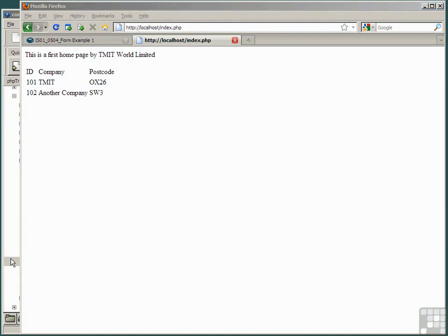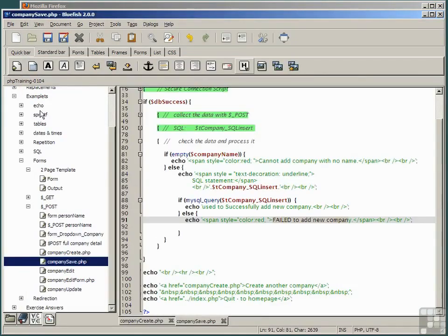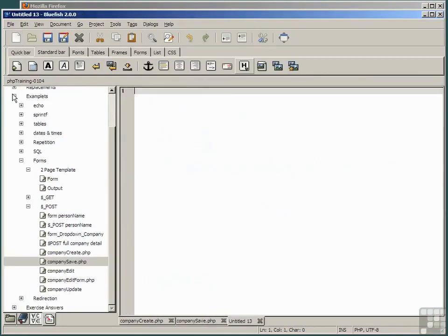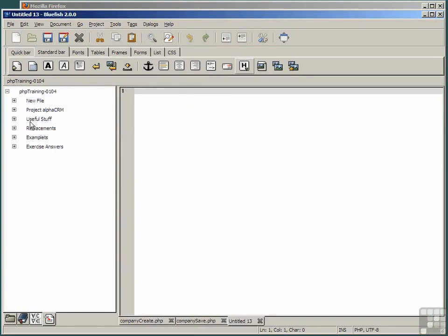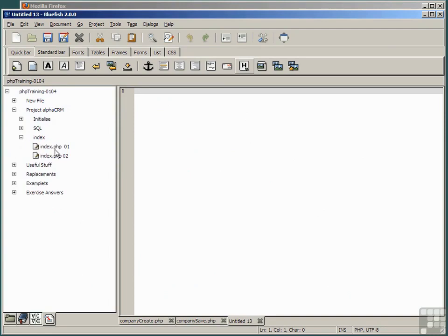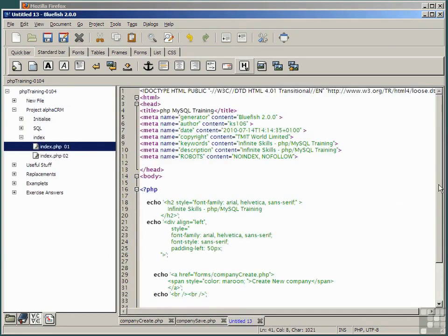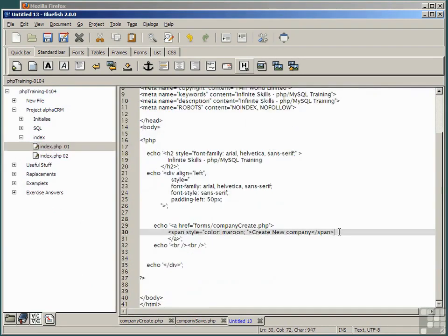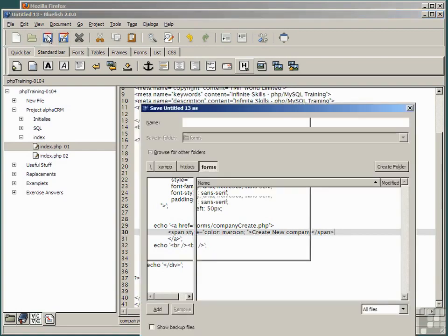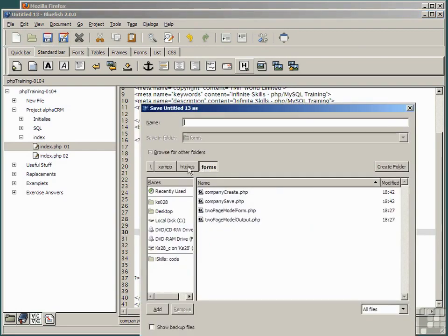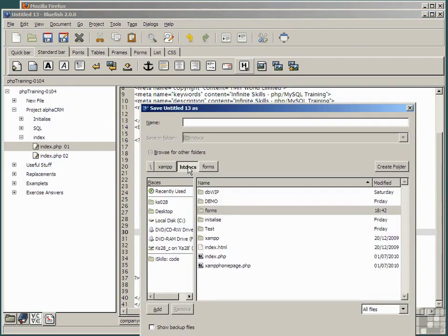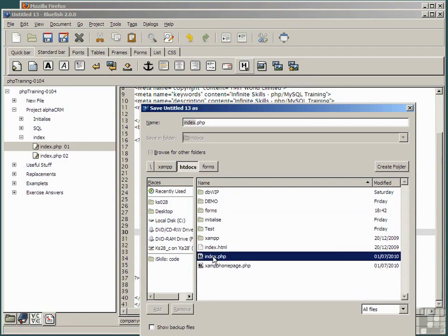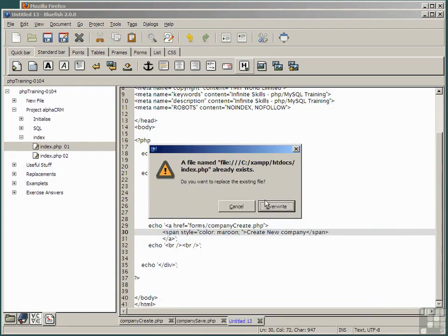So, on a fresh code pane, go to the snippet, project, index, index 1, and I've prepared a snippet here for you. It simply has a link to the company create script that we've created in this lesson. Now save this, not in the forms folder, but in the top level htdocs folder as index.php. This is going to be the top level home page of our project. And overwrite.